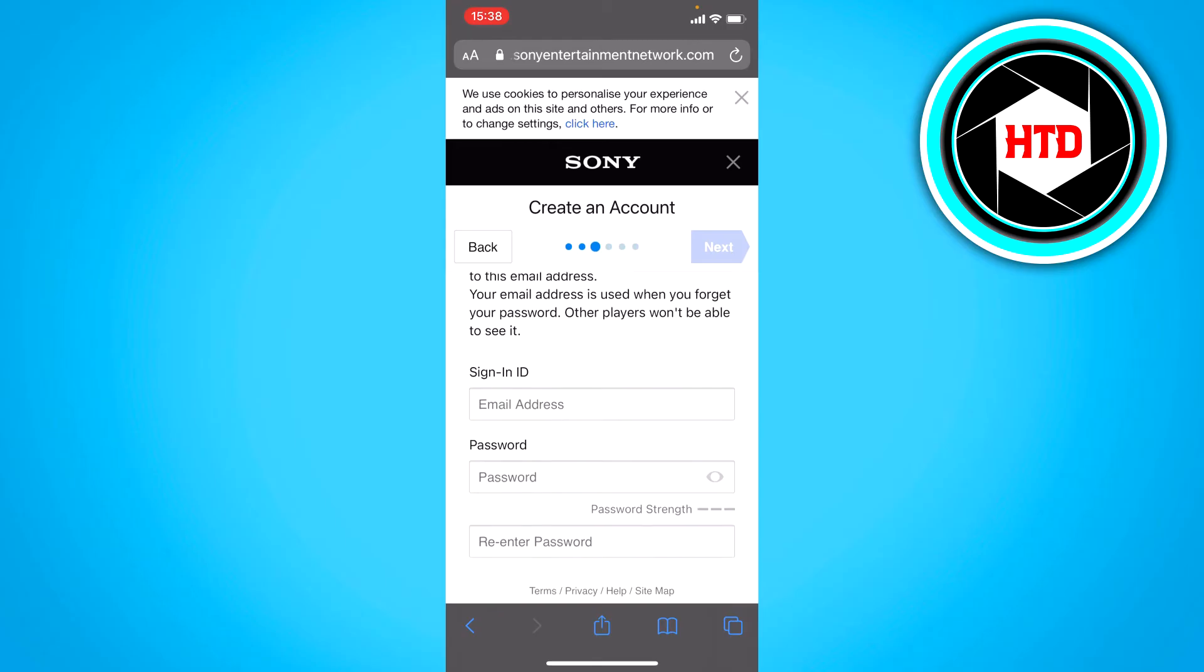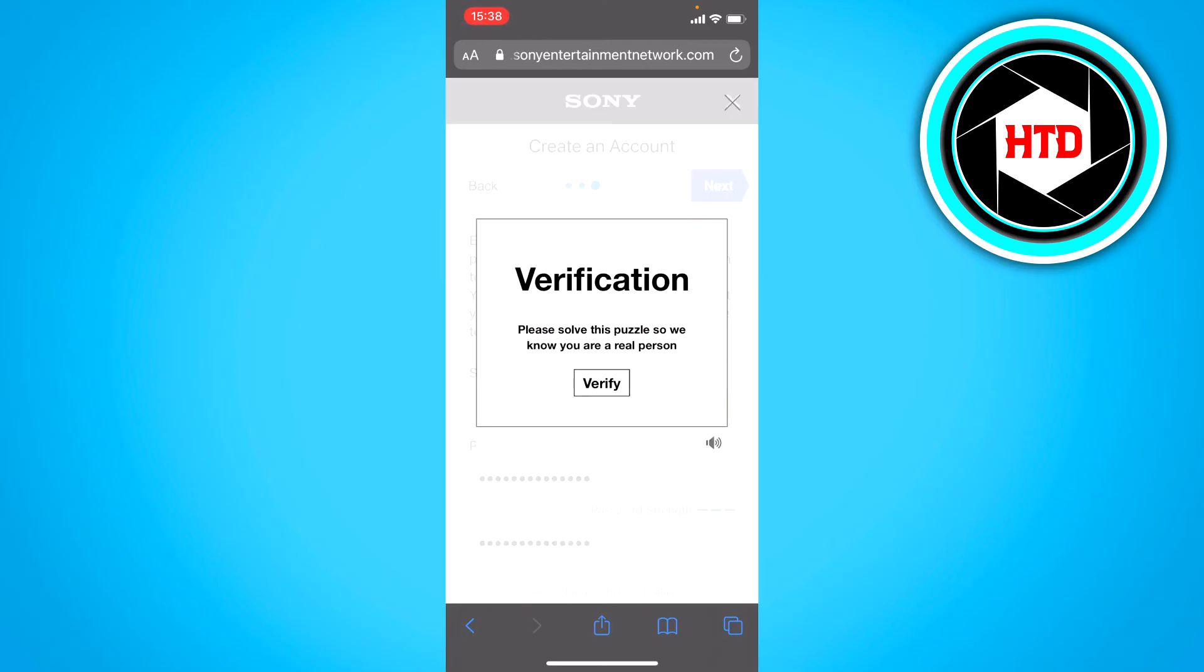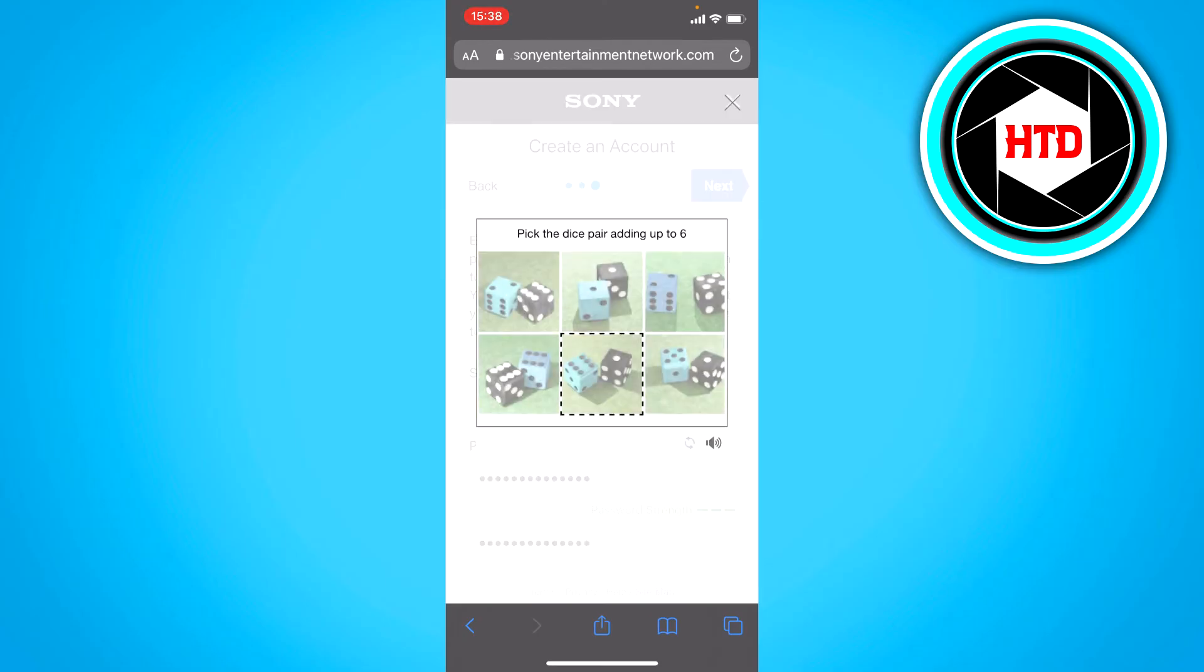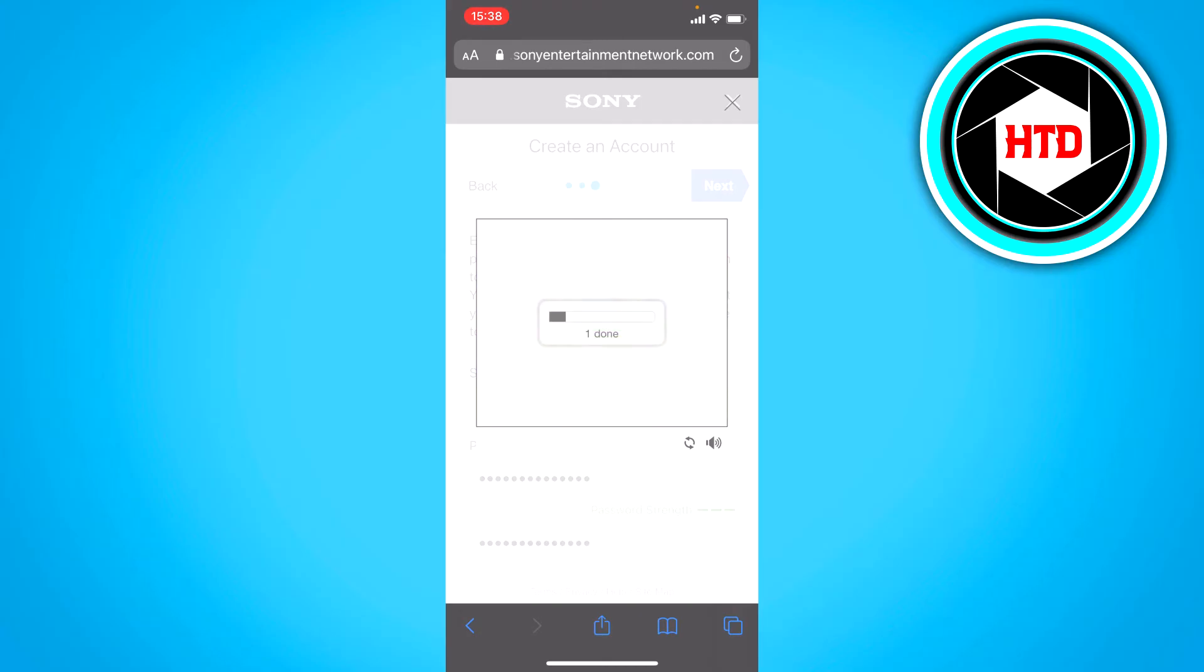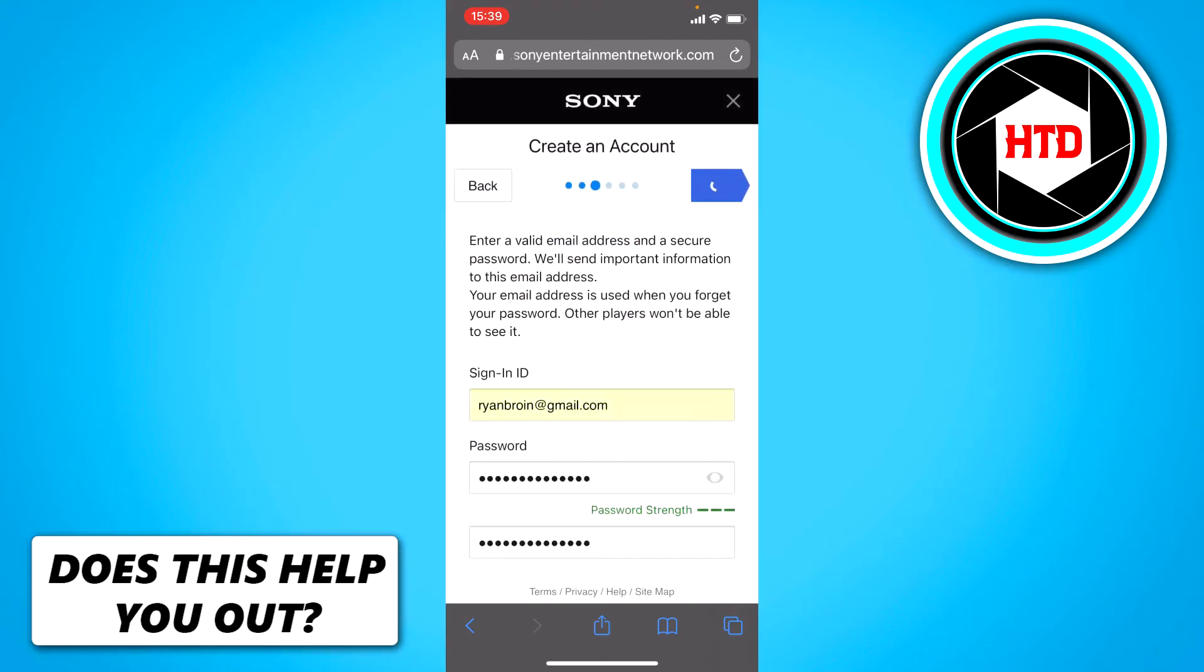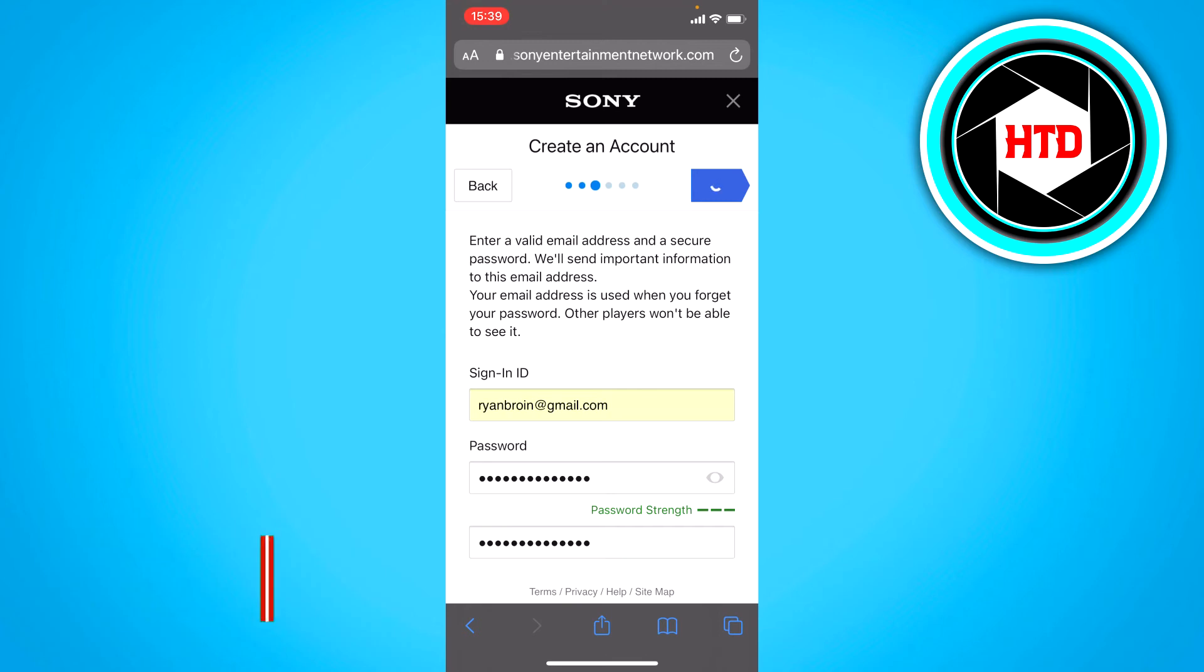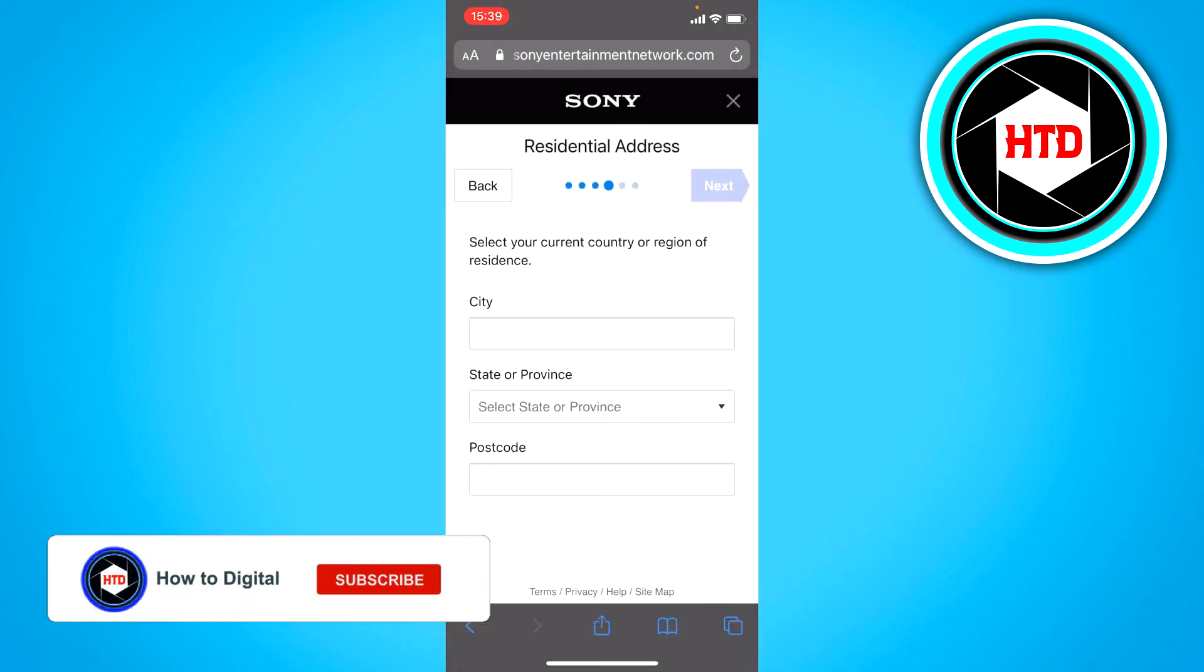Here you want to add your email address and a password. Once you've done that, click on next and now you have to verify yourself with this puzzle thing. Yes, this one and we're done with this. You can save it.